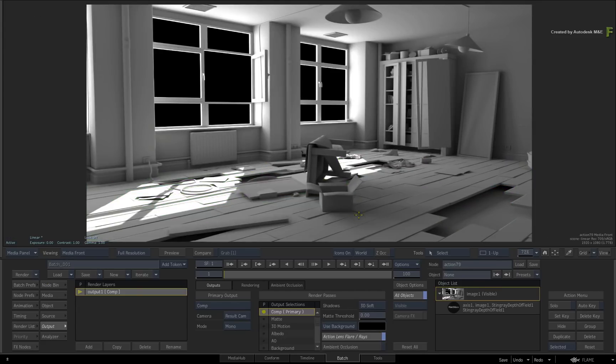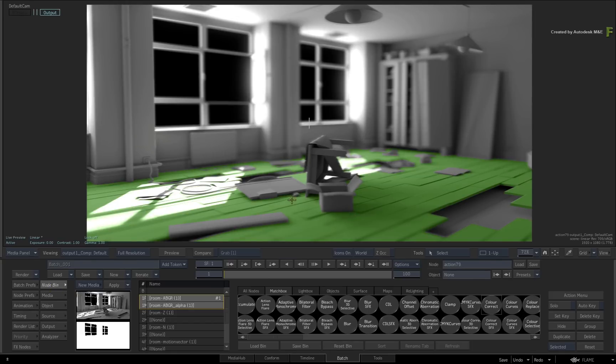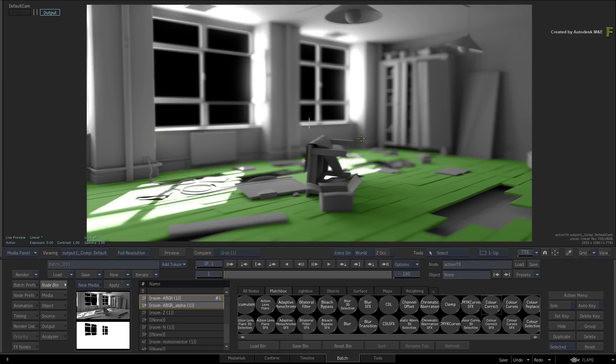This is the before and the after. Don't forget to also check out the other workflows, features, and enhancements to the Flame 2018.3 update.